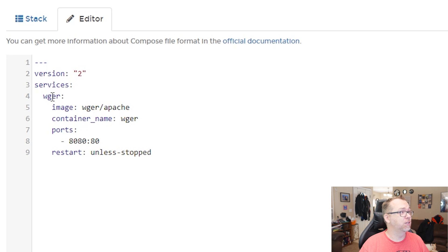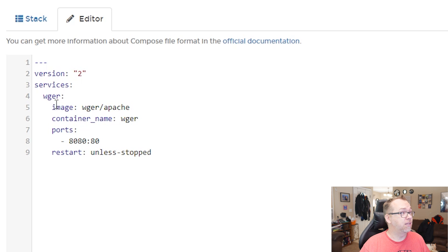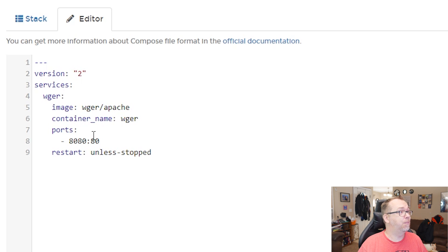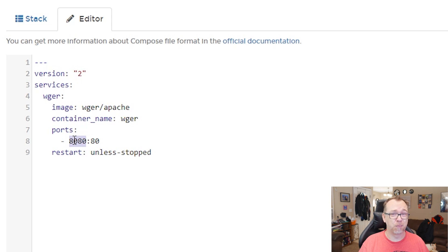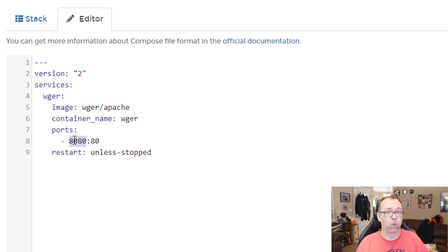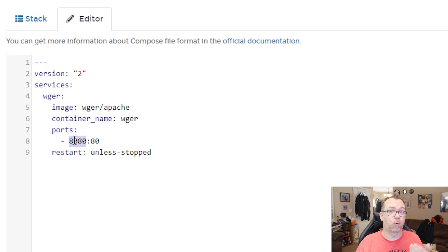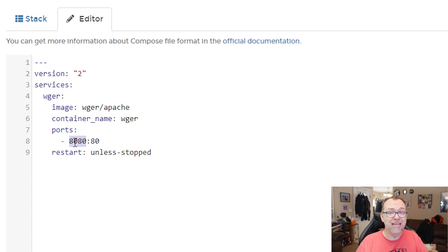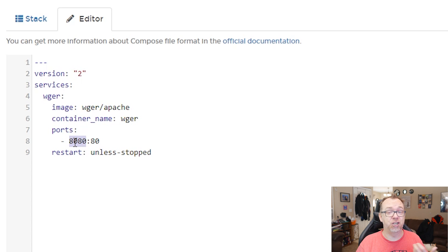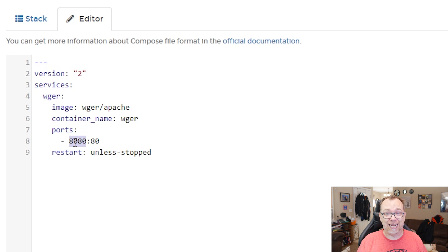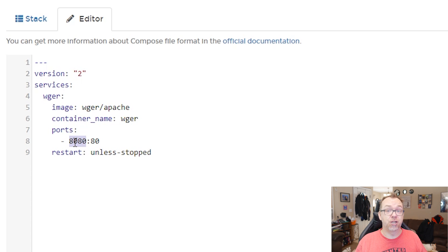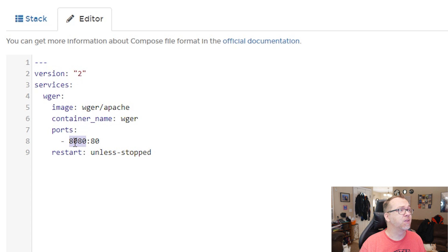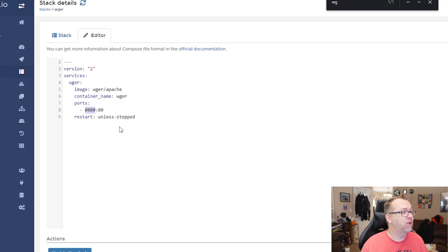Version two services is the WGER. The image we're going to use is their Apache version, container name, ports. Originally, this was on port 8000. But with portainer, that won't work because portainer wants to run on ports 8000 and 9000. So I changed it to 8080. You can, of course, change that to whatever you need to change it to, because I know port 8080 is a very common port to use. So once you've got all of that set up, all you've got to do is come down here, click the little blue button.